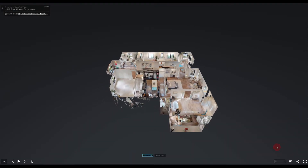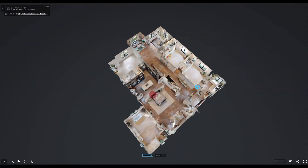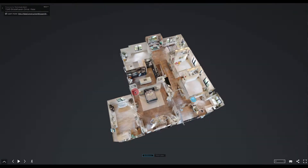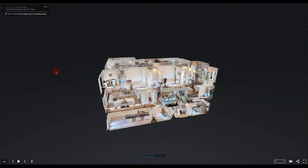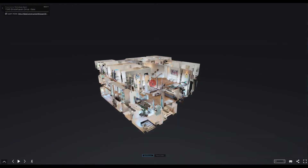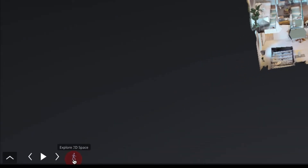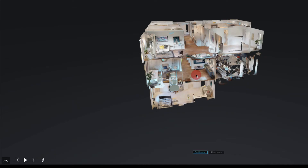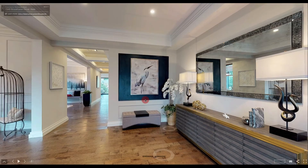Let's go ahead and put our model back to all of the floors. We can view it in dollhouse mode, and then to move the 3D model you left click and drag around. We're going to move ourselves all the way to the entrance of the home. To enter the model, you can select explore 3D space, or you can find an area that you want to enter and just left click and it will put you inside of the model.